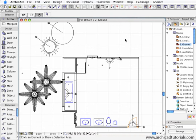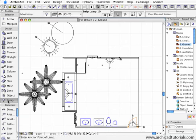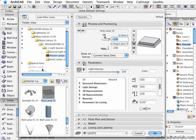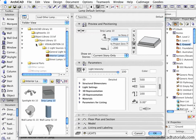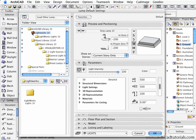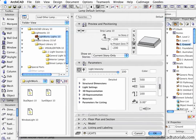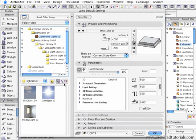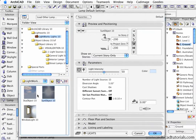Secondly, internal and external renderings should be treated slightly differently. With external renderings, you should always use the Lightworks lights available in the library. They can be found under the lamp and under the Lightworks lights. Always use the sky object and the sun object.